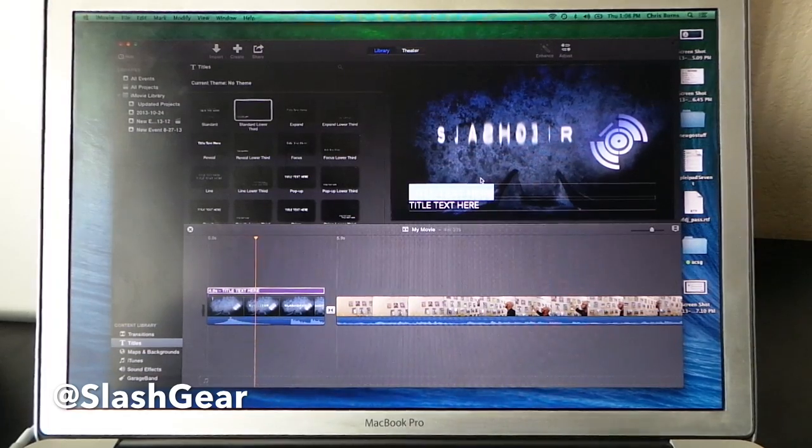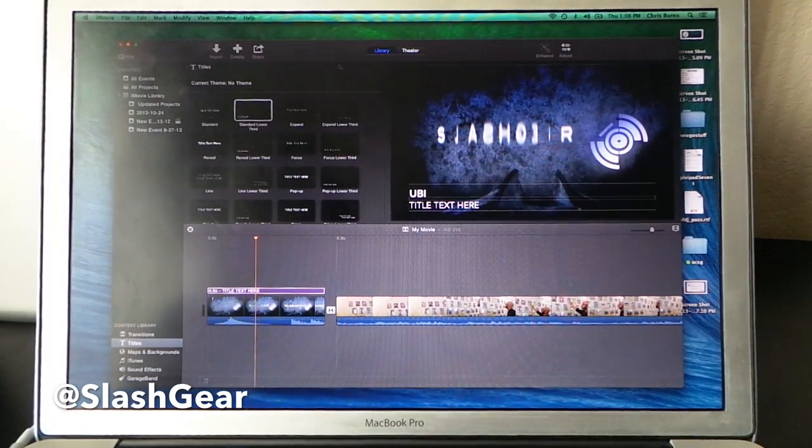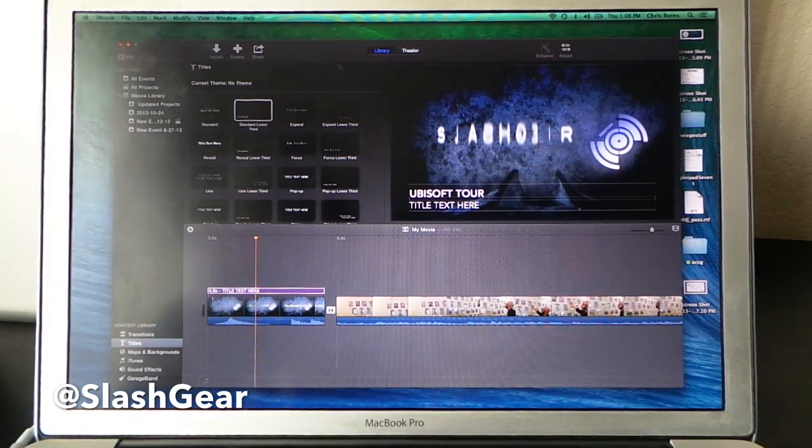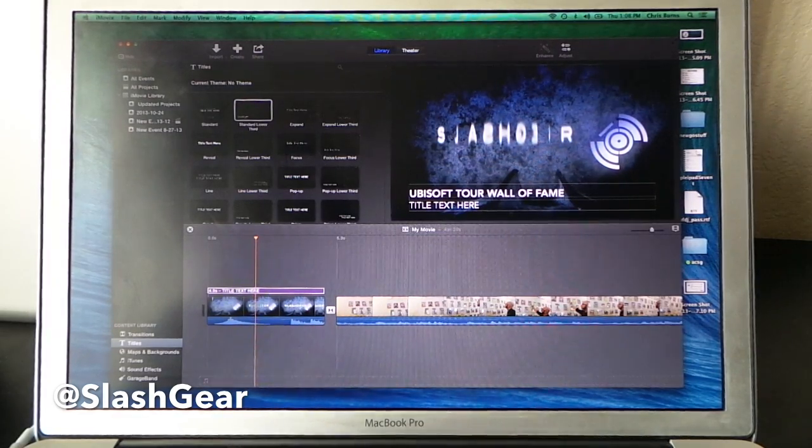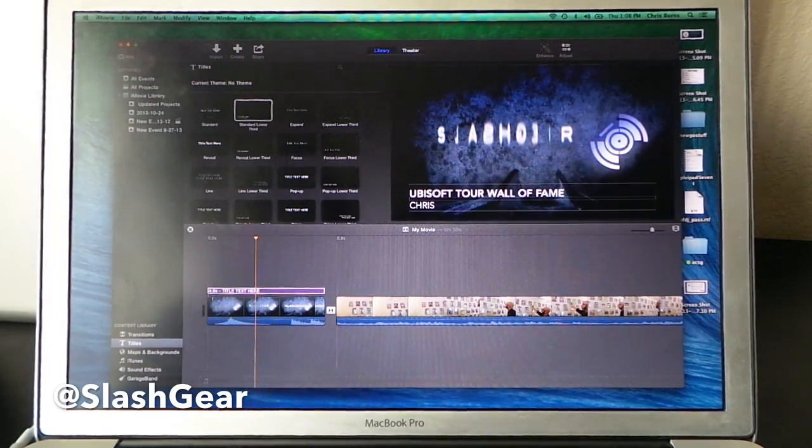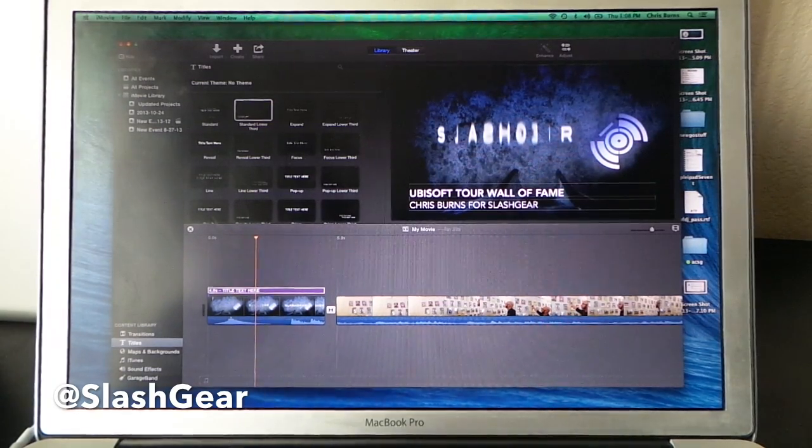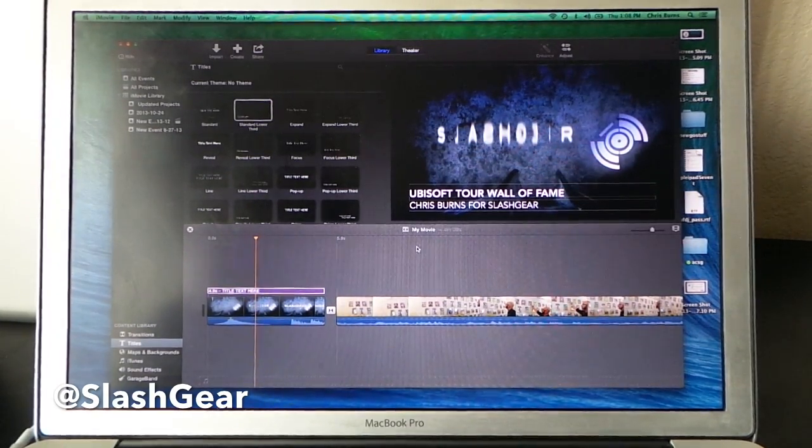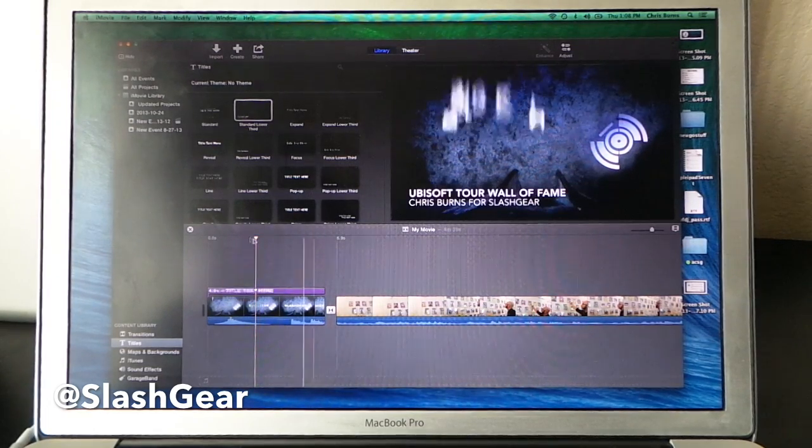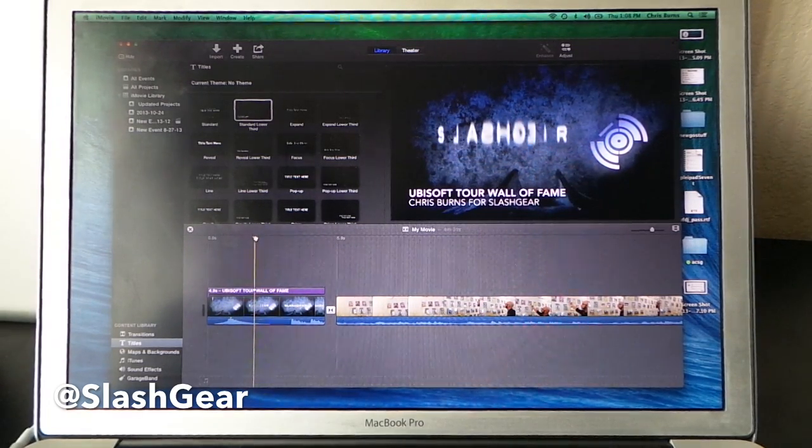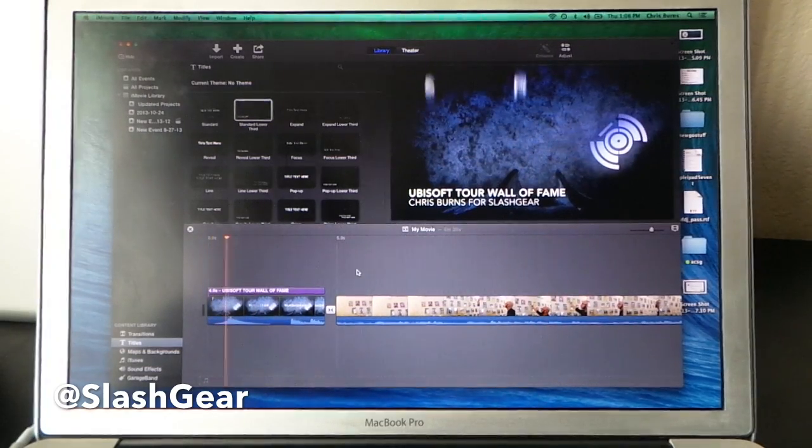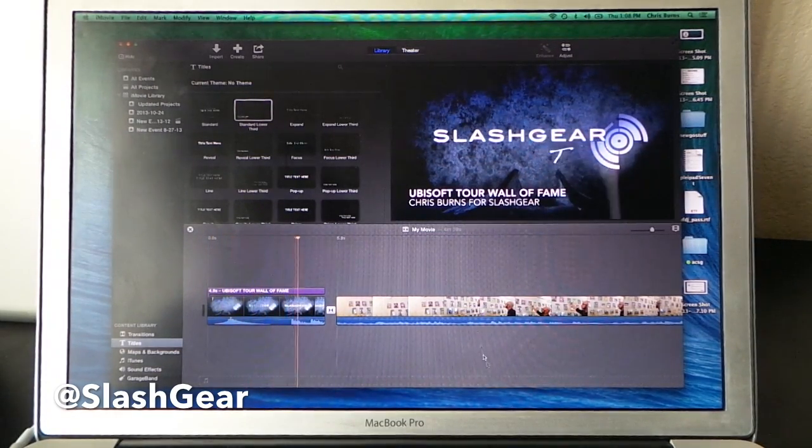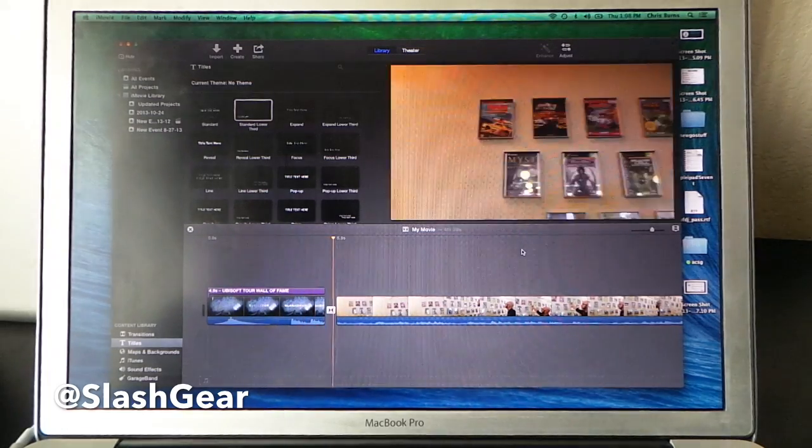What I'm going to do here is type in Ubisoft tour wall of fame. Chris Burns for SlashGear. That's not the sort of title we'd usually have, but that's fine. So it'll stick in there like that and it's immediately ready to go. See how it looks very simple. Just sits on top there and it'll disappear at the end of the clip like that.